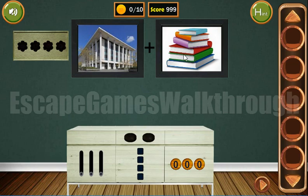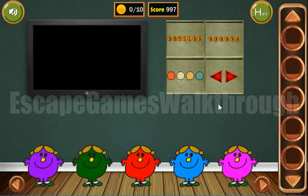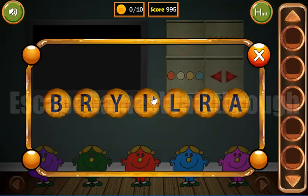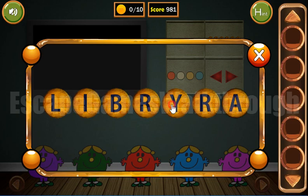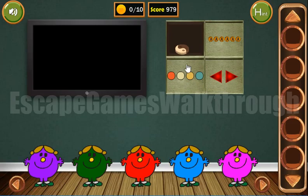Here we can see a building and books and the resulting word is 'library' — L I B R A R Y. We've got the token.